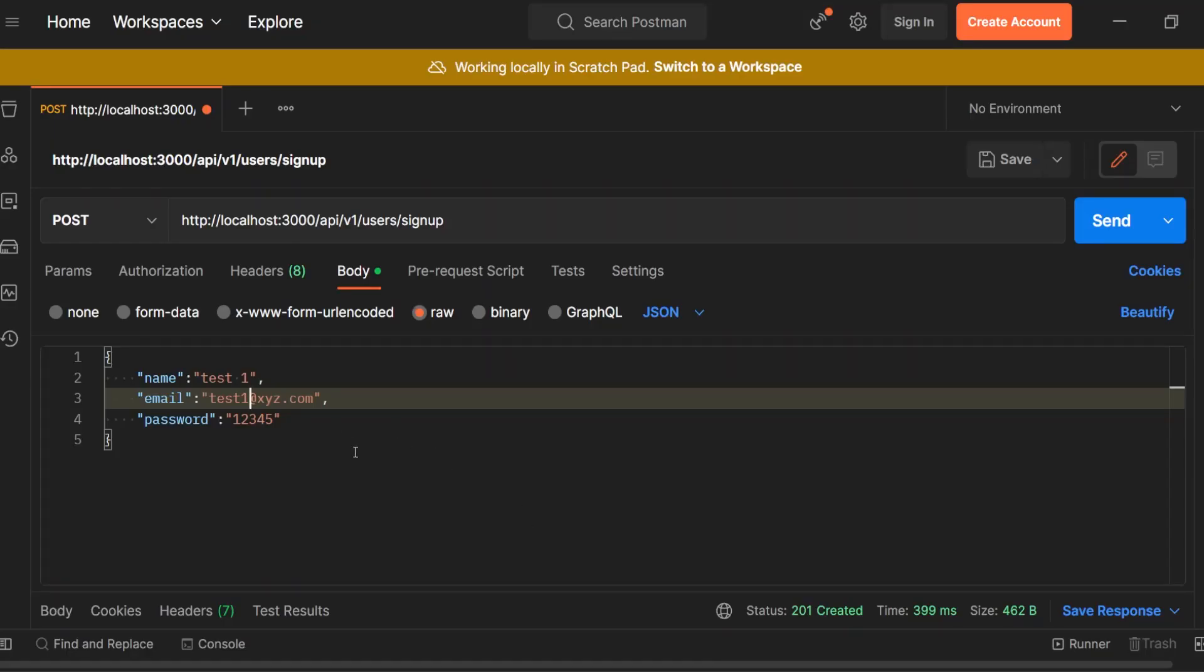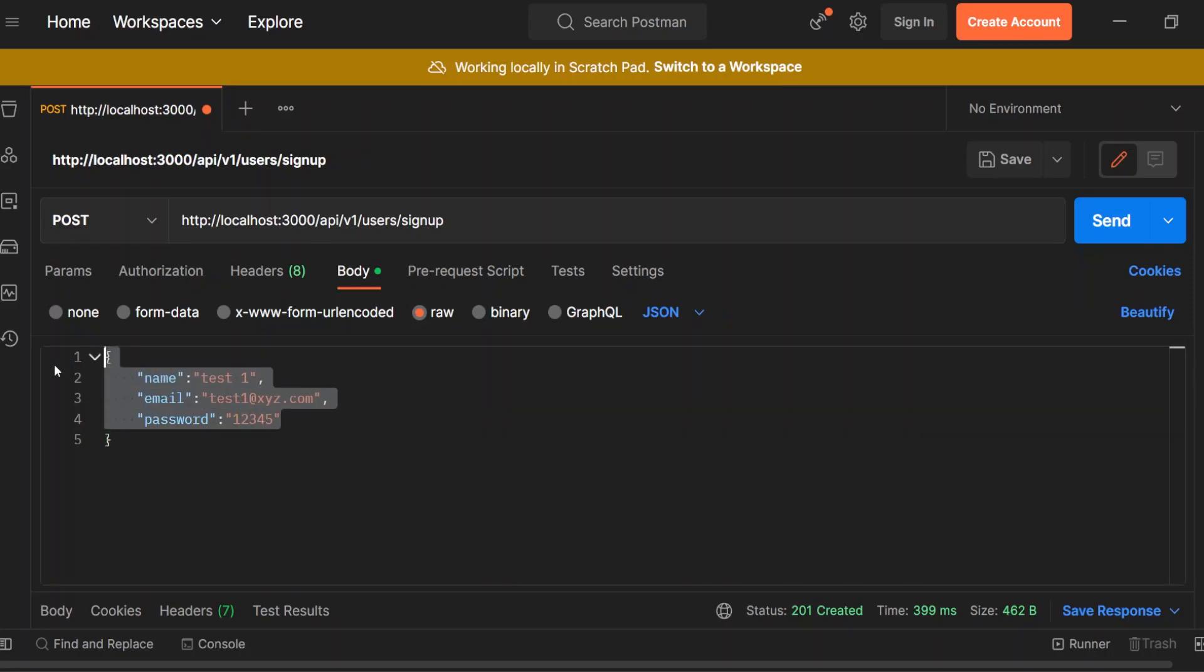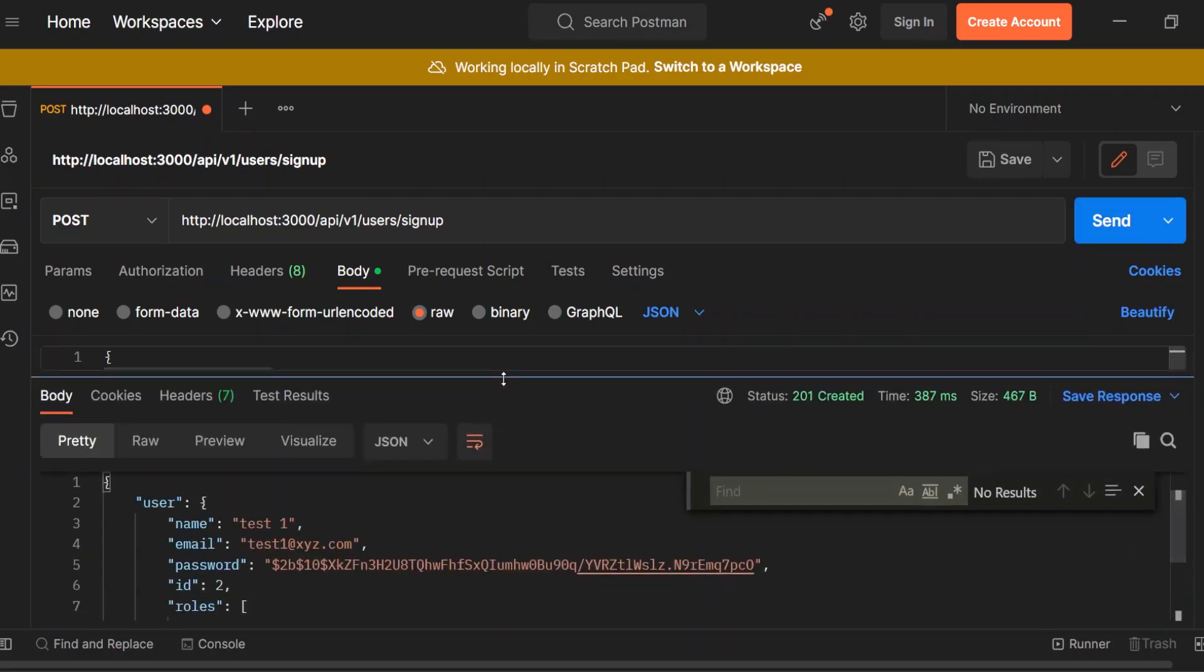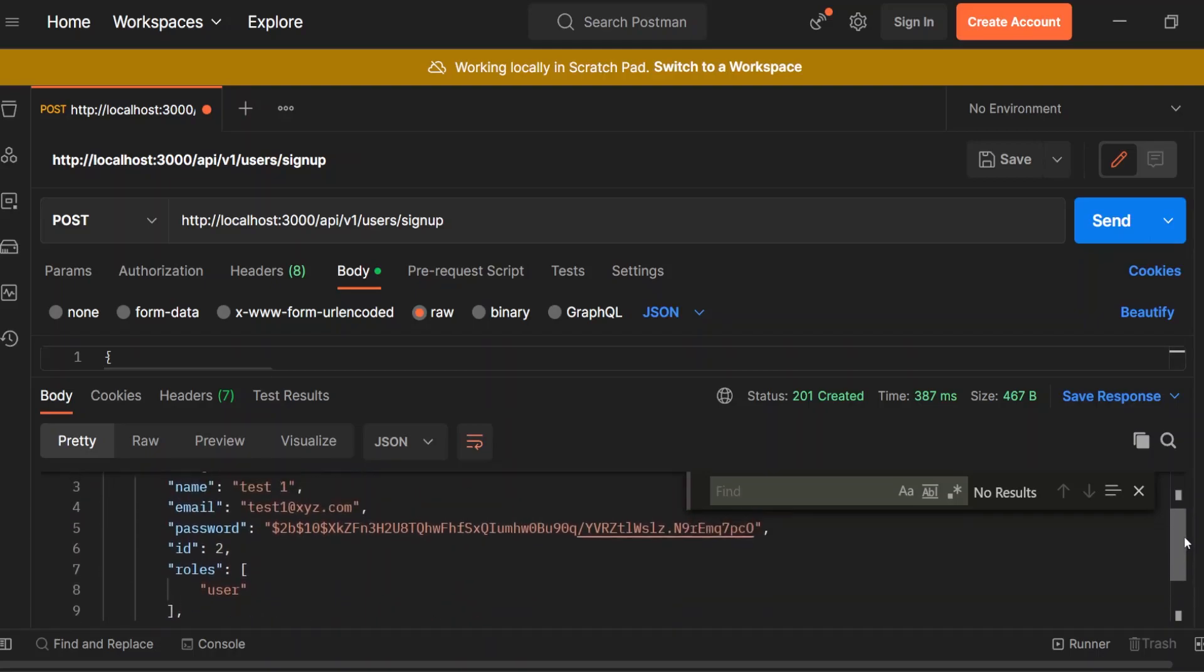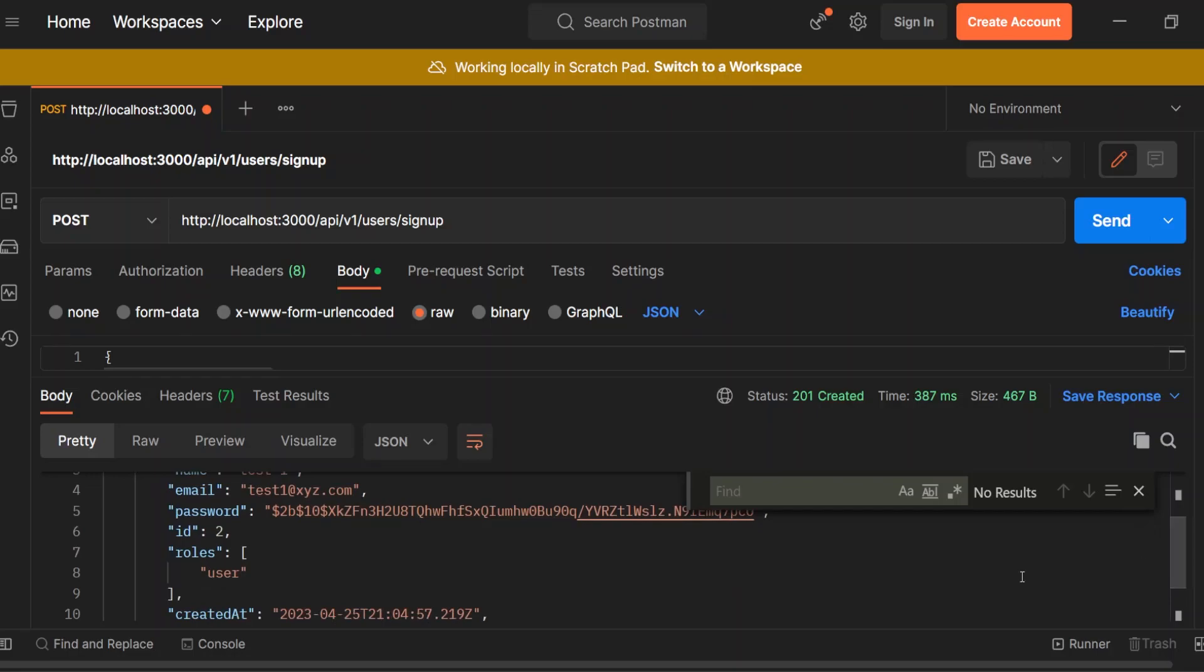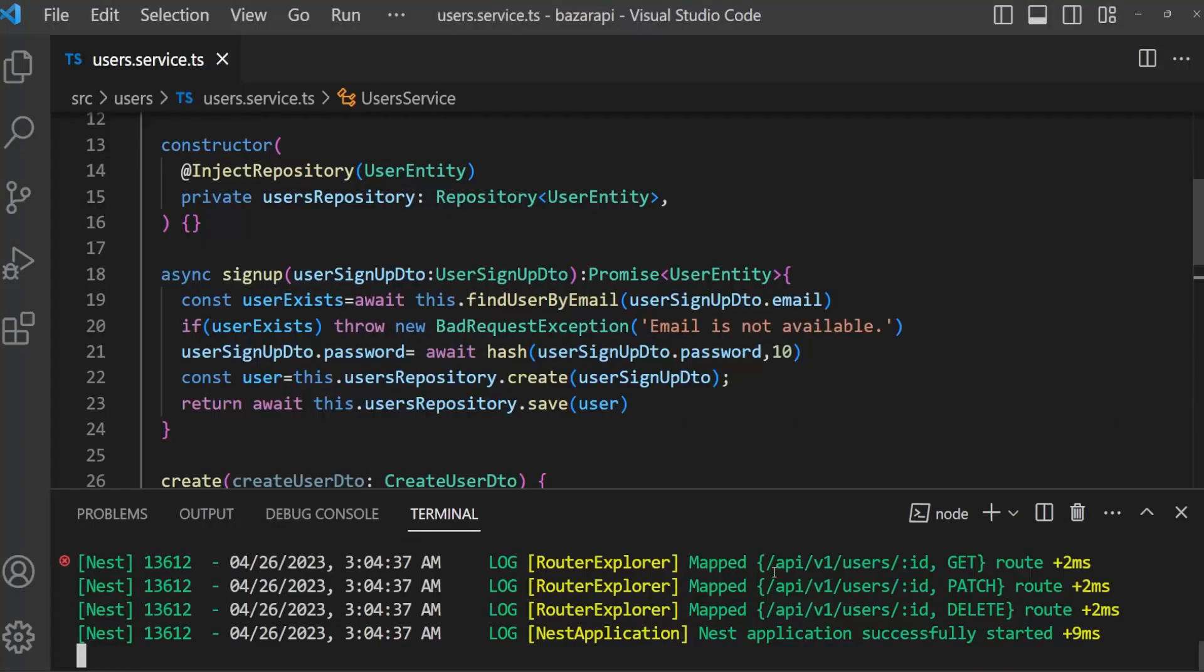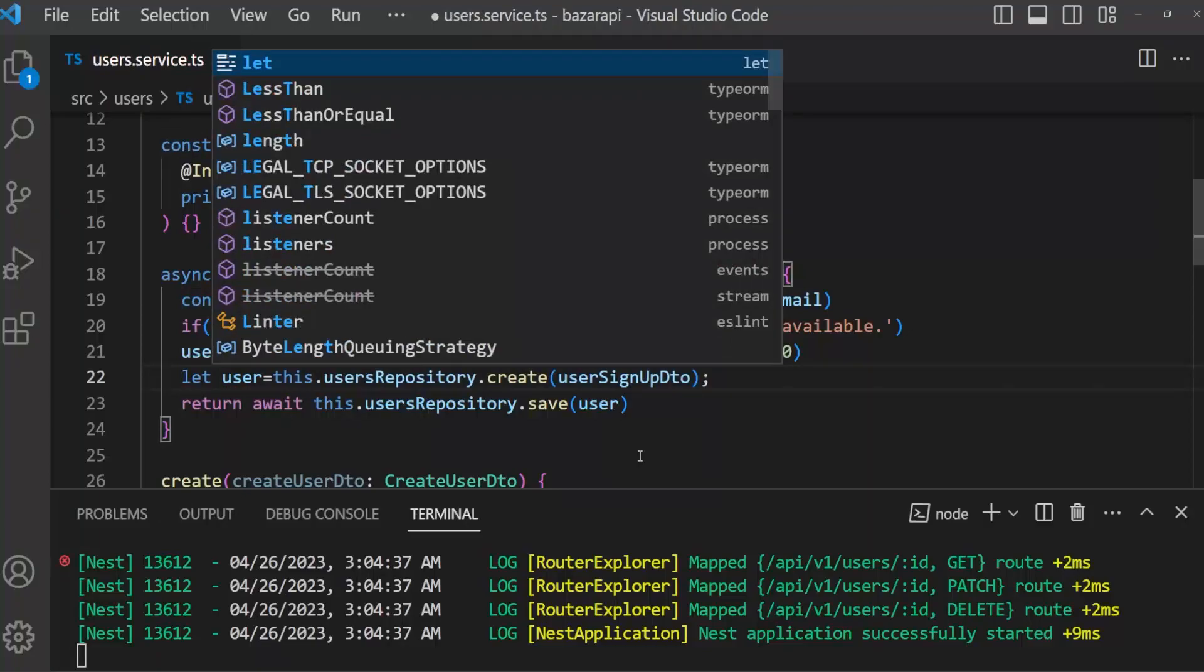Open Postman. Here I'm going to get a new user. We have found some user information like password, id, email, name. But here is password. I want to delete this password. But how? Here we can modify this. Make it let user, then user equal to, and delete user.password.